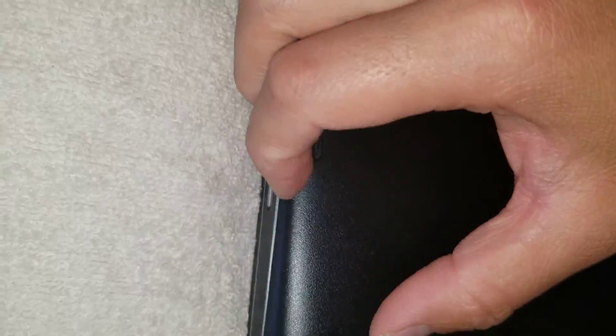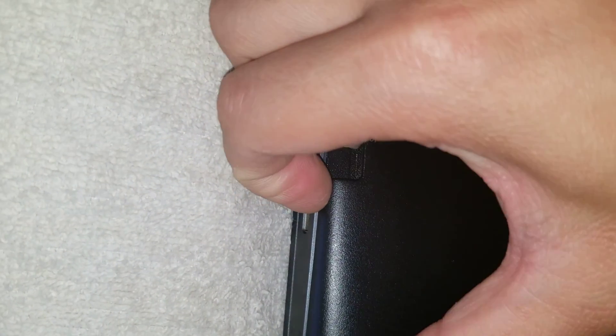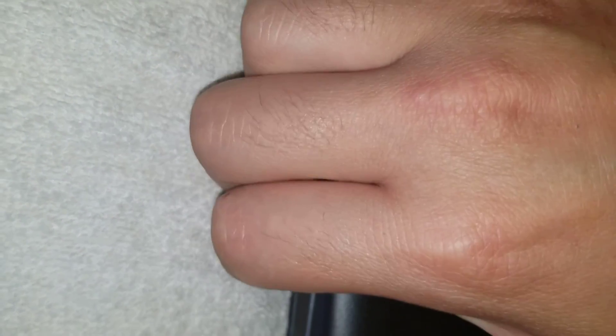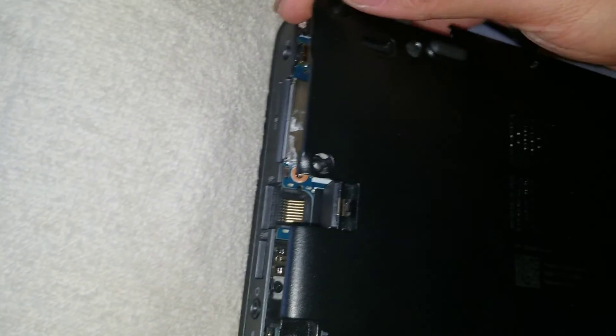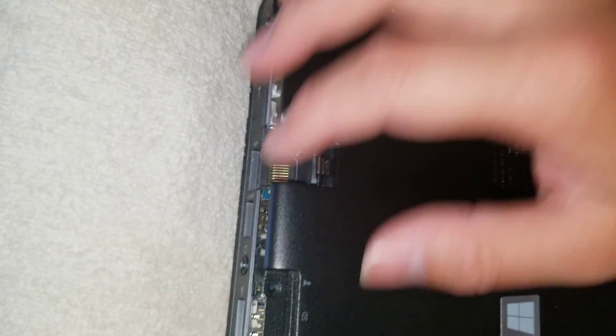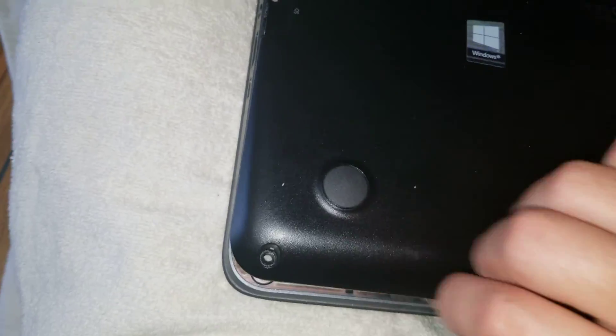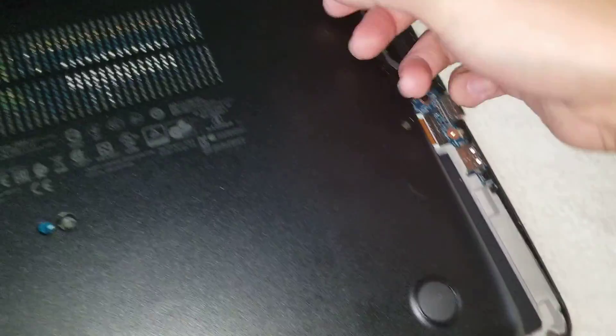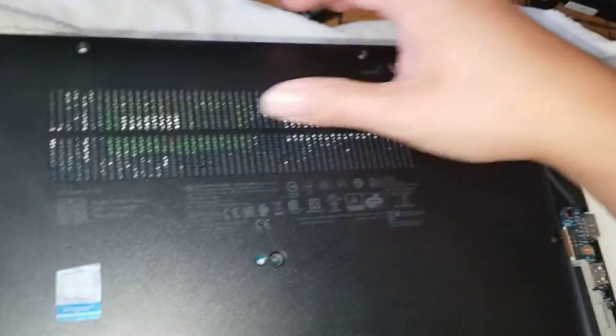Once you get all of those out, you just got to pry in between the two layers. You can use a pry tool or your fingernails. Pry all around, and once you get it all pried out, you can lift the cover off easily.